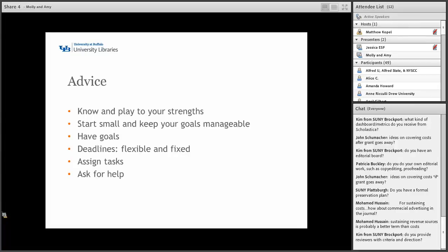We have a few bits of advice from what we've discovered and from talking to other editors and colleagues. One is to know and play to your strengths. For us, we're not programmers, so instead of struggling with OJS, we used a hosted service. Also, start small and keep your goals manageable. When we started, two of our main goals were to have one issue per year and 50 reviewers — and that seemed like a huge goal to us. We actually ended up doing two issues our first year and had over a hundred reviewers, which was great. But one issue per year and 50 reviewers was manageable and doable. When you achieve your goals, you gain confidence and are able to move forward.